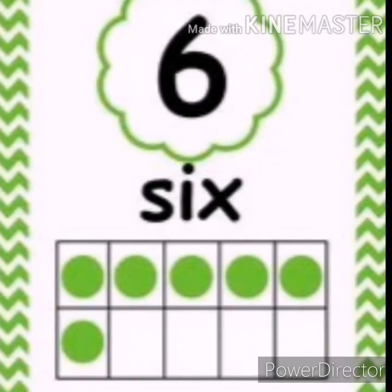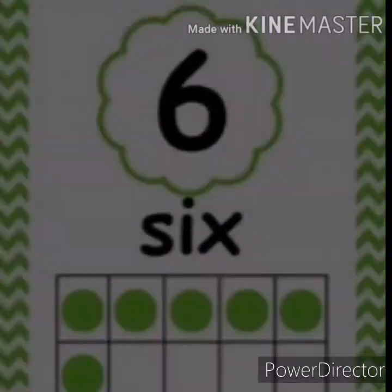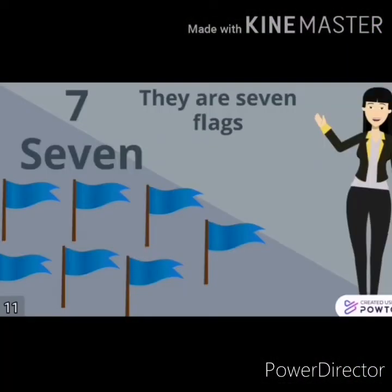What is this number? Number six. How many dots are there in 10 frames? Let's count: one, two, three, four, five, six. How many more would you need to get to 10? Let's count the empty frames: one, two, three, four. I need four to get to 10.